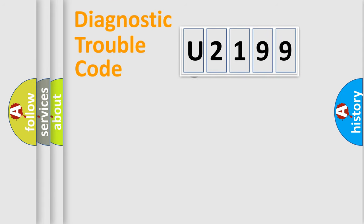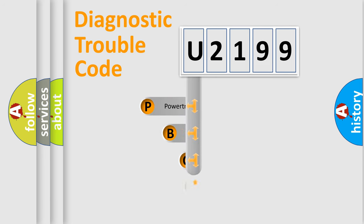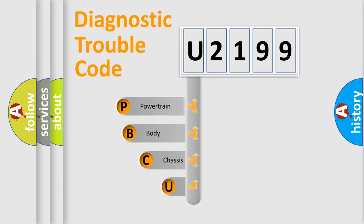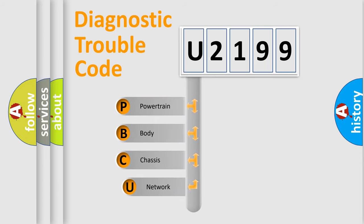First, let's look at the history of diagnostic fault code composition according to the OBD2 protocol.